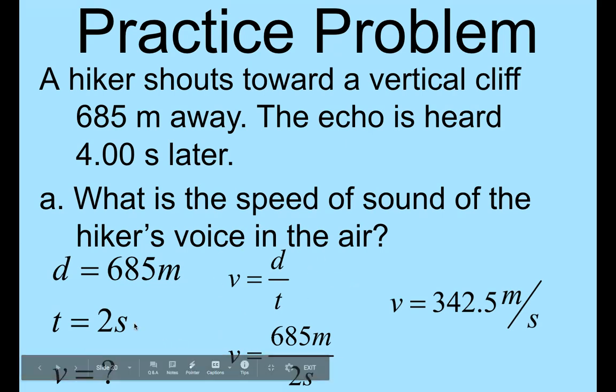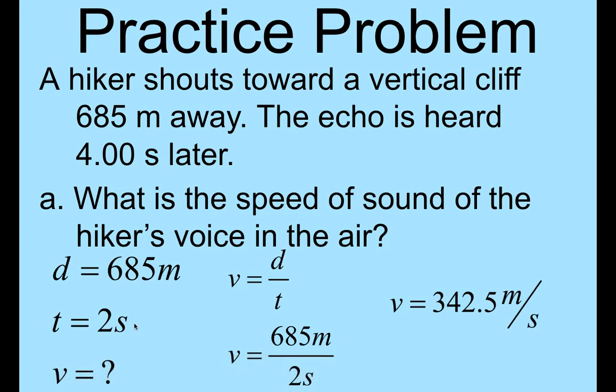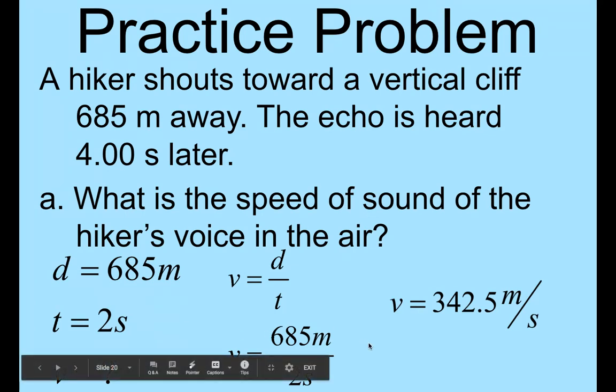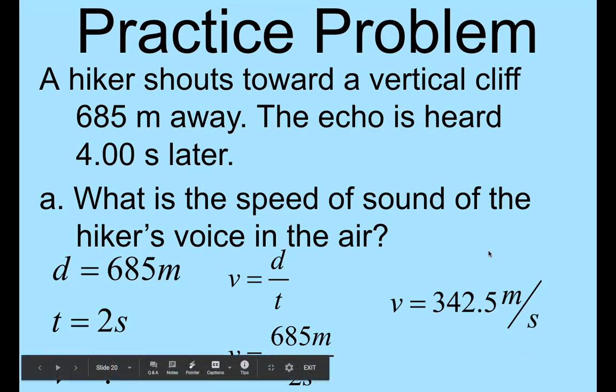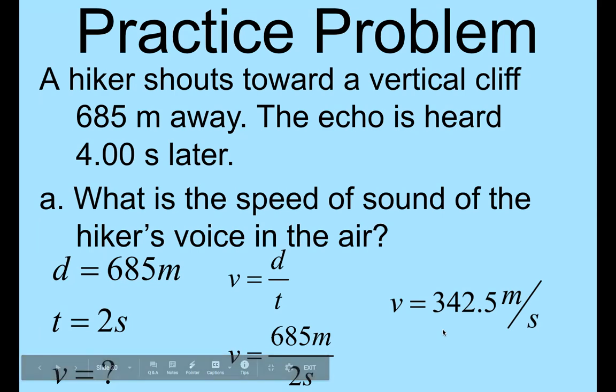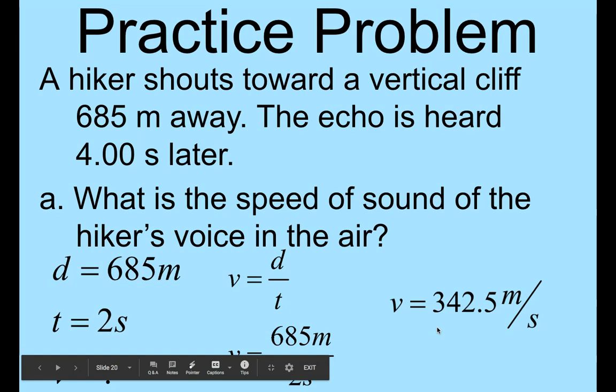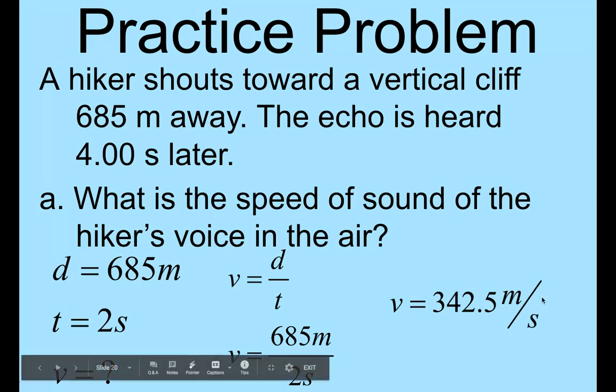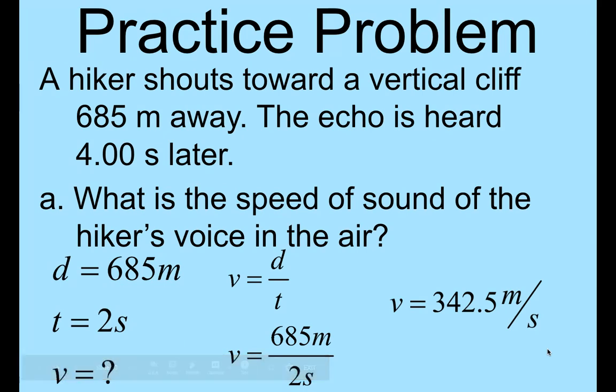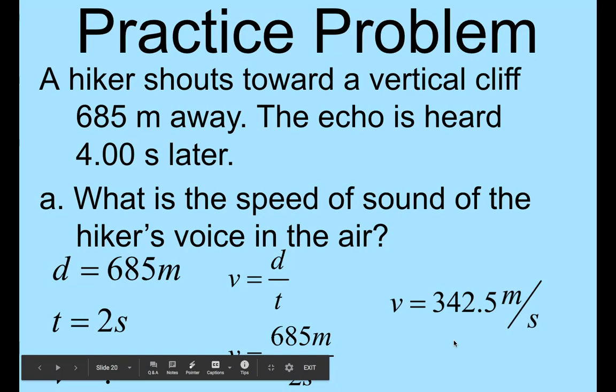So again, I'm not using four seconds because four seconds is the time it takes for the sound to go to the cliff and then back to the hiker. So we need to cut that in half. And the equation is going to be 685 meters divided by two seconds, which gives me 342.5 meters per second. This is about the speed of sound, and the speed of sound in air is always the same. It will change slightly if the air is more dense or more thin, but this is the basic value that you're going to use for speed of sound.